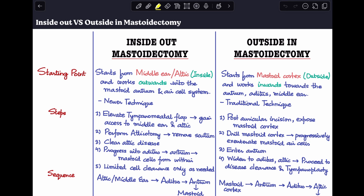Let's get started. Inside-out mastoidectomy is actually a fairly new technique compared to outside-in mastoidectomy, which is the more traditional technique. As the name suggests, in inside-out mastoidectomy we start from the inside and progressively go towards the outside. Here 'inside' means we start from the middle ear or the attic region and then slowly work outwards towards the mastoid antrum and the air cell system.